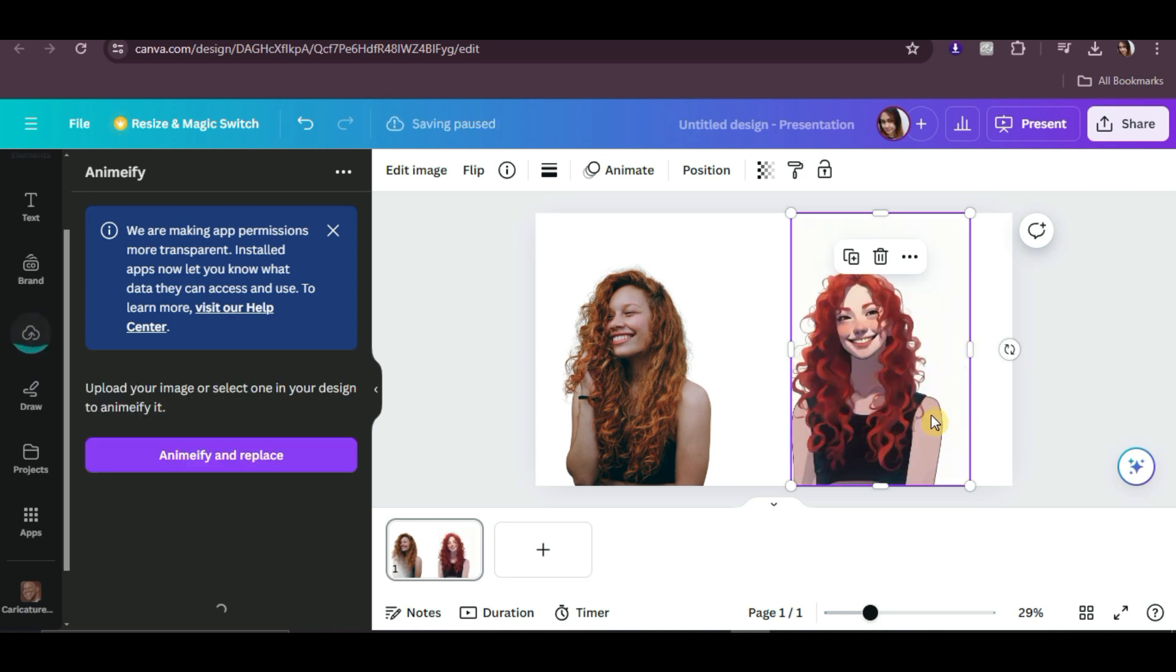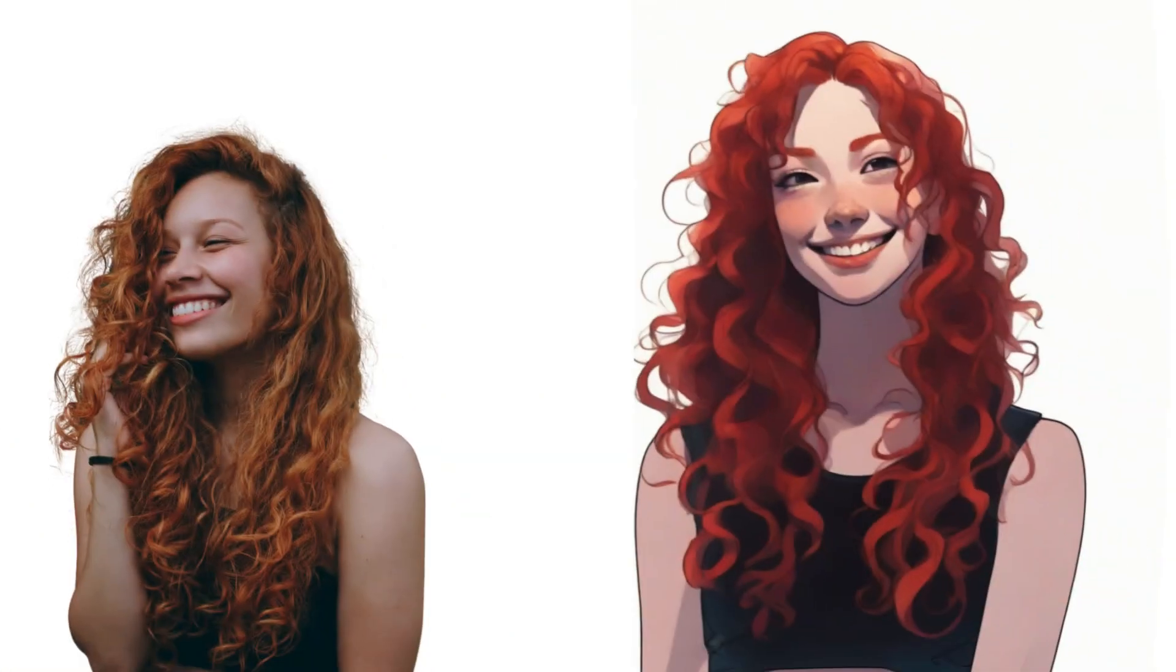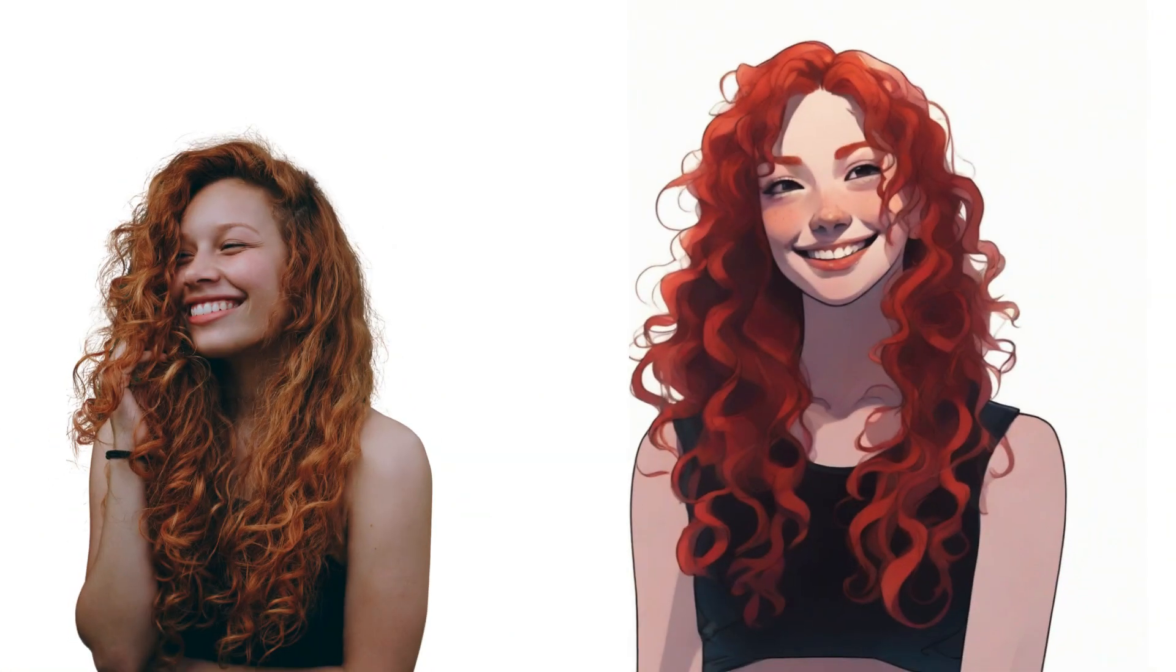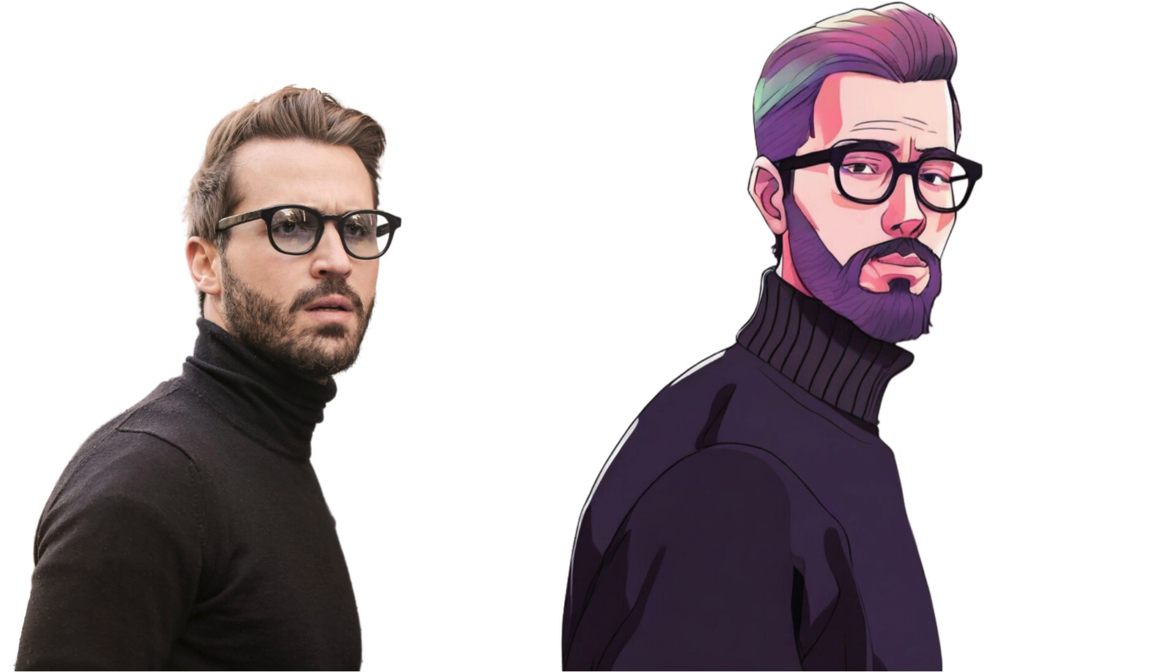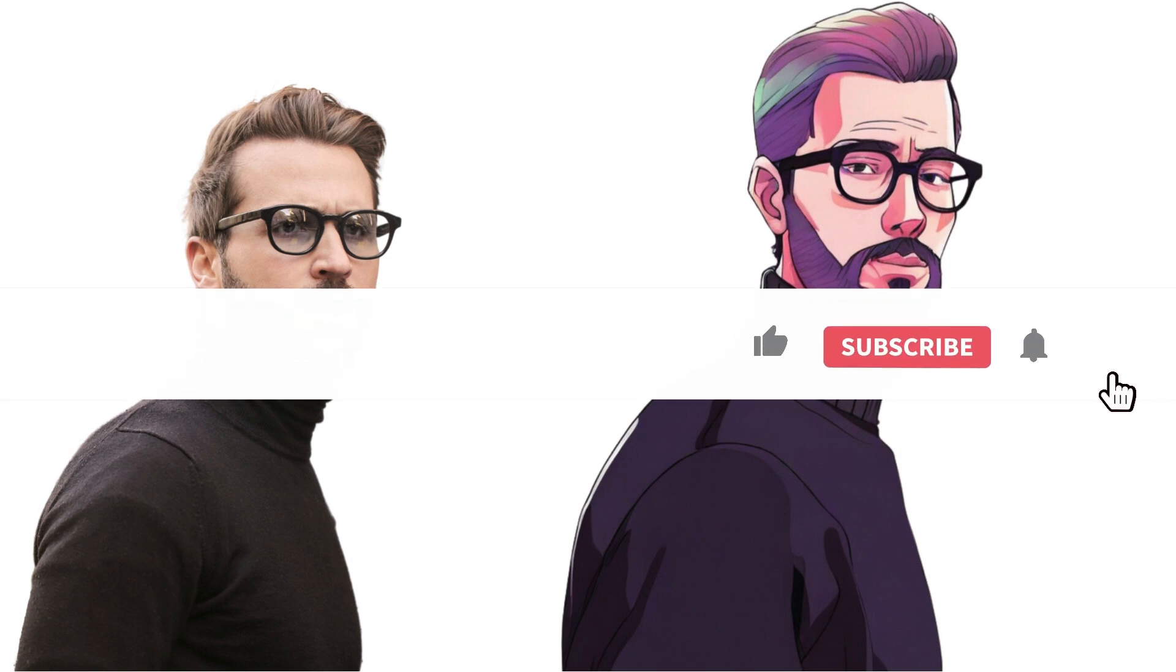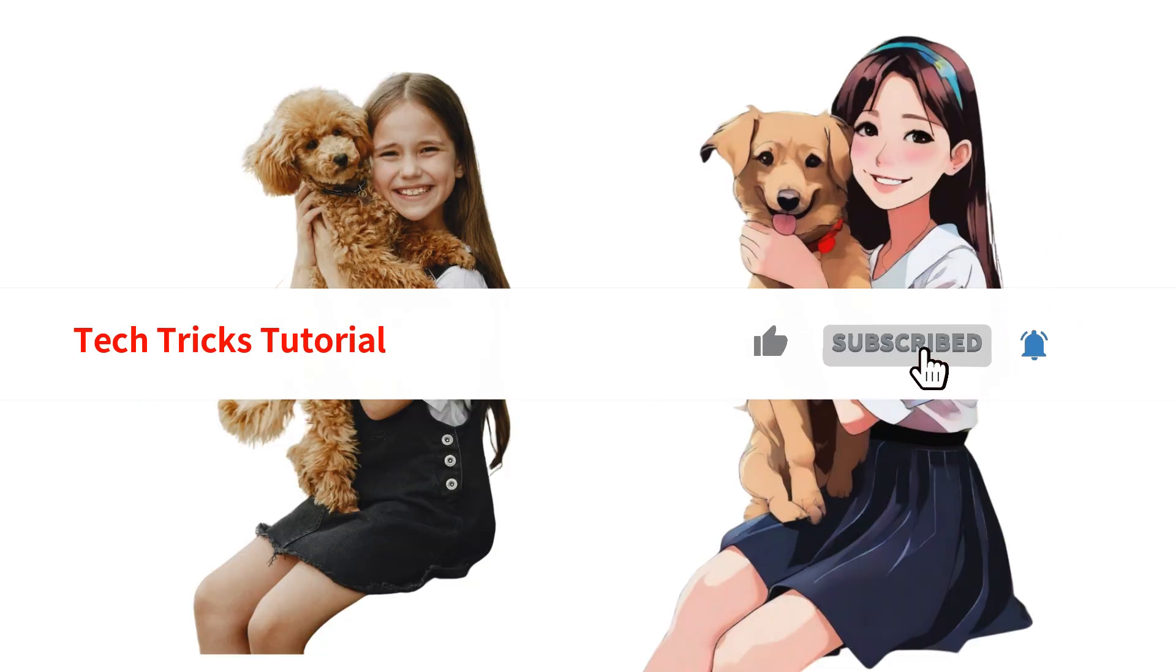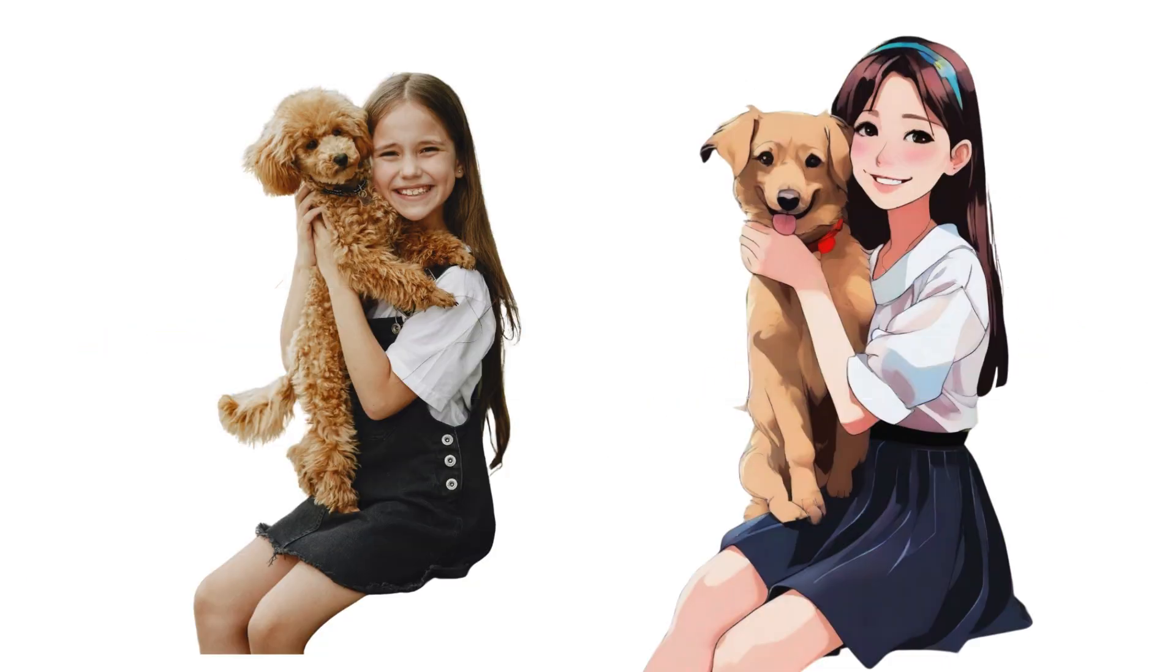And that's it! That's how you can simply make your photo a cartoon in Canva. I hope you found this video useful. Thanks for watching, and I'll see you in the next one. Bye.